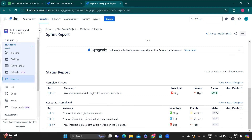Now, how can we generate the traceability matrix? This is a very important part. The requirement traceability matrix is a table where we link our requirements with test cases. If you have one requirement and have created five test cases for it, we generate it in the form of a matrix so that after our work is done, we can easily monitor how many requirements are covered and mapped to test cases.